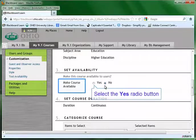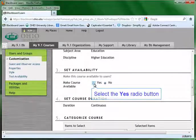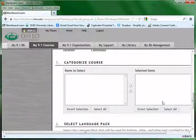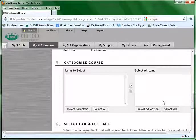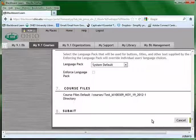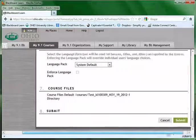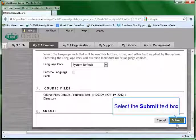Under make course available, choose yes, and then scroll the page down to the bottom of the page. Click submit.